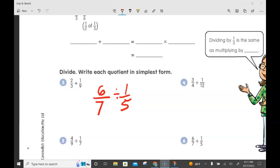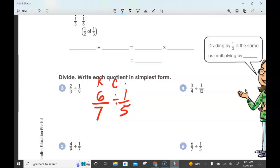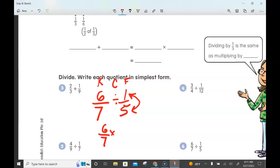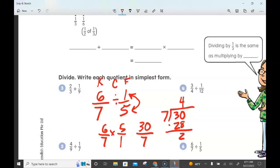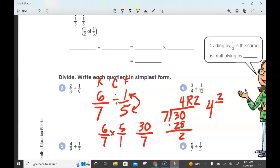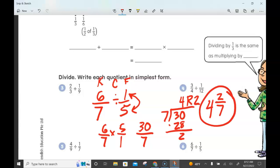Now number six: 6/7 divided by 1/5. Keep, change, flip every single time when dividing fractions. Keep the 6/7, change division to multiplication, and flip 1/5 to its reciprocal: 5 over 1. Multiply: 6 times 5 is 30, 7 times 1 is 7. Convert to a mixed number: 7 goes into 30 four times, 4 times 7 is 28, remainder 2. So the answer is 4 and 2/7.